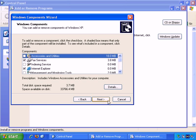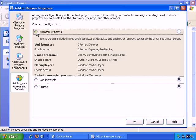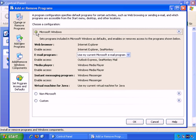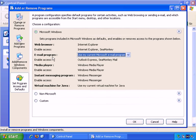The last part of this screen is Set Program Access and Defaults. You can choose which software is automatically used for certain tasks. There's the Microsoft Windows configuration. If you were to select that, you see that by default, it tends to use all the Microsoft software. The web browser is Internet Explorer. Email Program is my current Microsoft email program. And there's also Outlook Express. Media Player is Windows Media Player. Instant Messaging Program is Windows Messenger. So that's one configuration that clearly favors the Microsoft software.